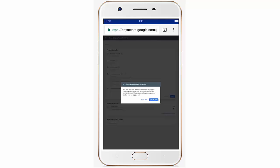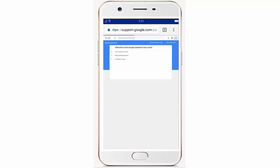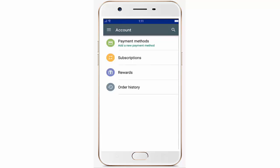Click 'Yes, I am sure' and we have successfully removed all our payment methods and debit and credit card details. Let me show you again to verify.